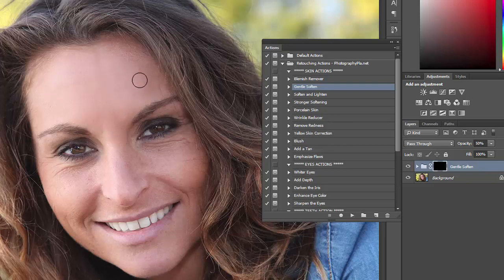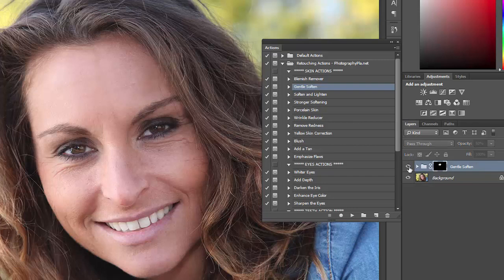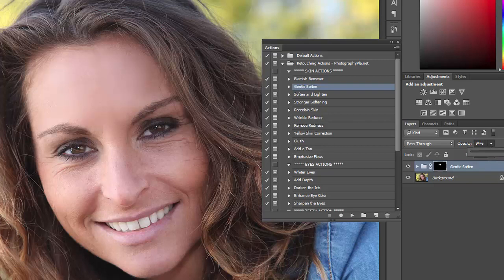This is the gentle softening — the other ones are a little stronger. You can see the effect there by hiding the group. If you want to strengthen the effect, select the opacity and increase it and it will increase the strength of the effect, or you could decrease it, whatever suits your photo best.